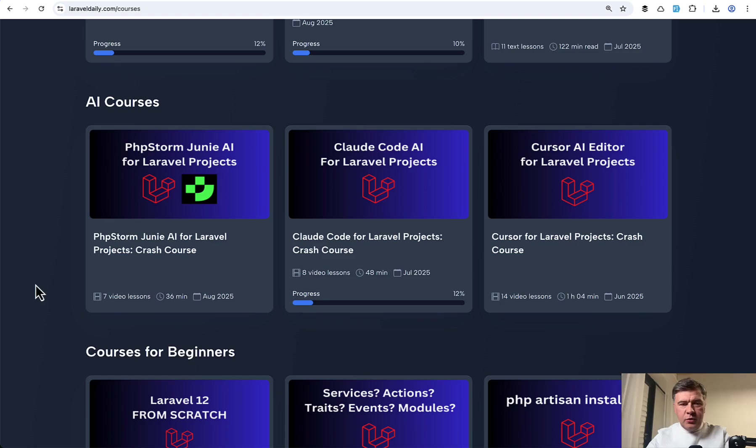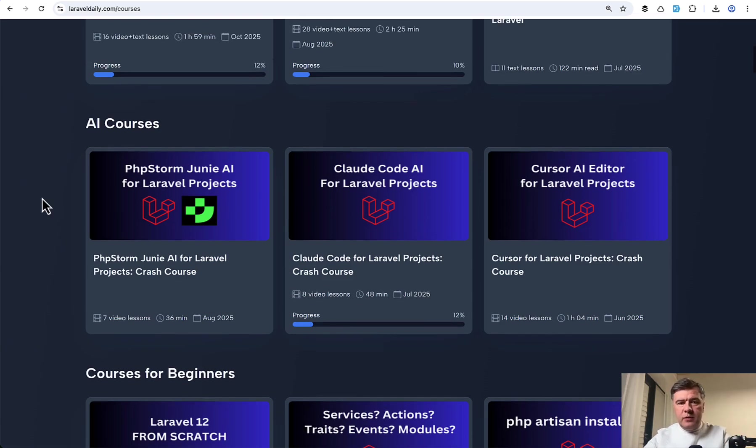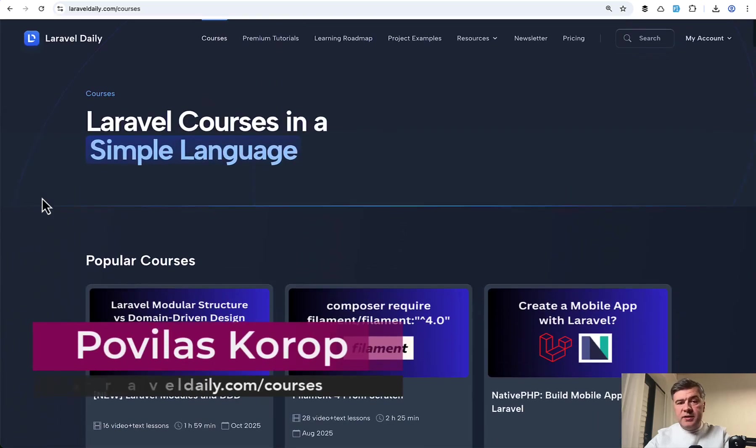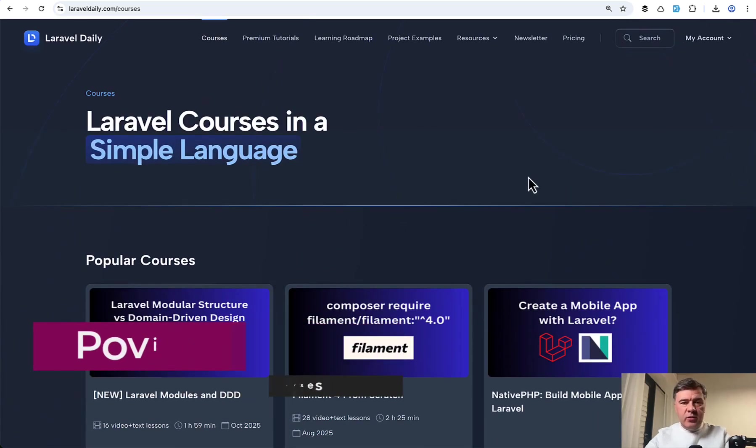So soon, I hope to release a new course on Laravel Daily, kind of overview of the state of Laravel with AI in November 2025. And that course will be available for premium members of Laravel Daily. This is another reason to subscribe for the membership. That's it for this time, and see you guys in other videos.